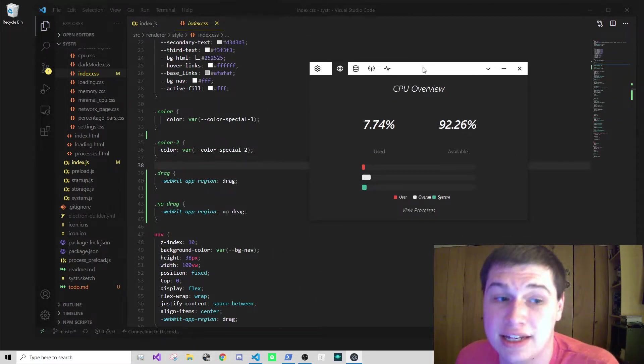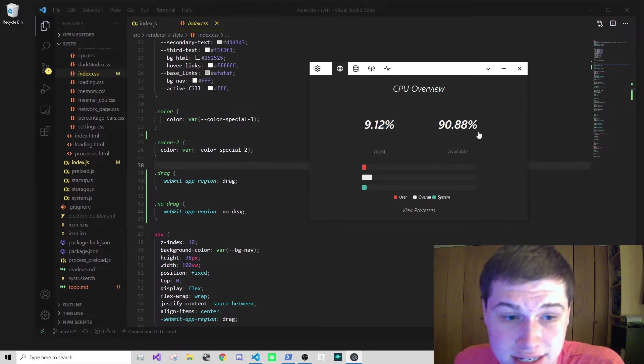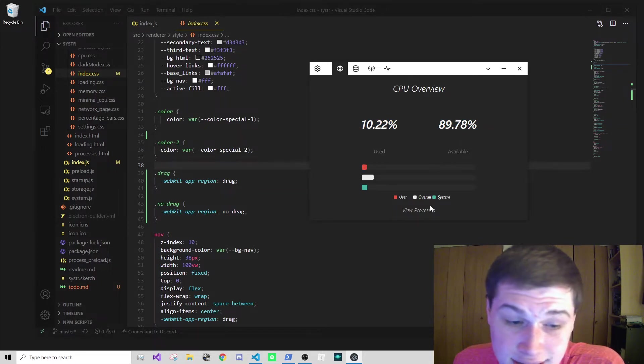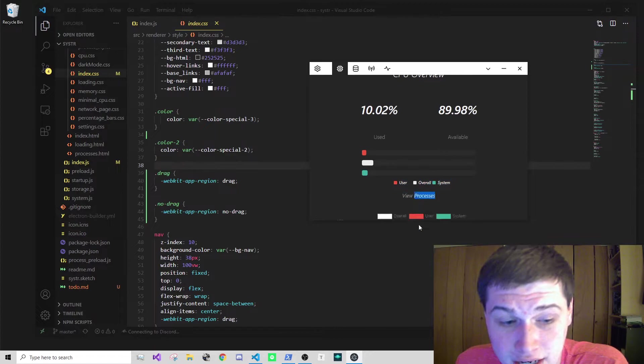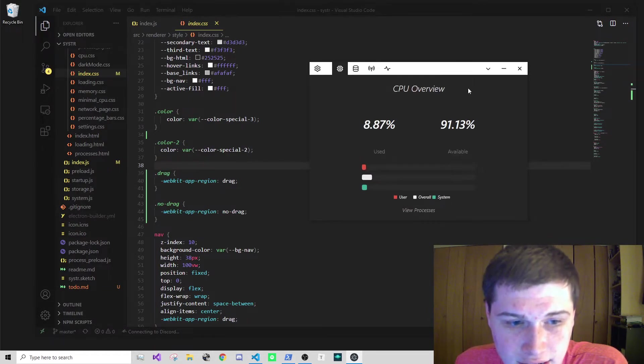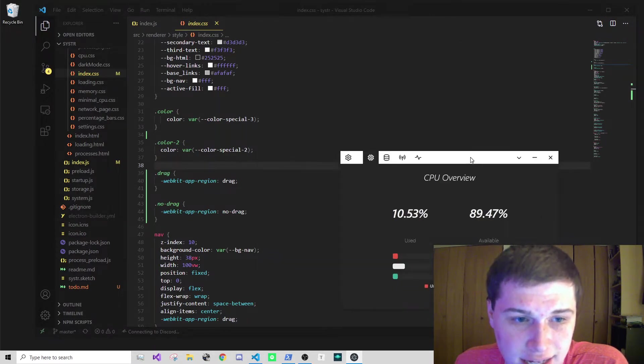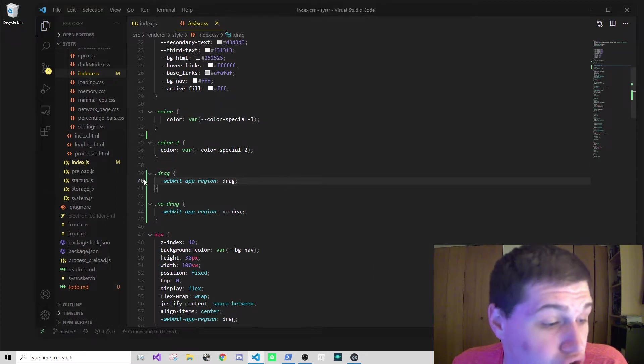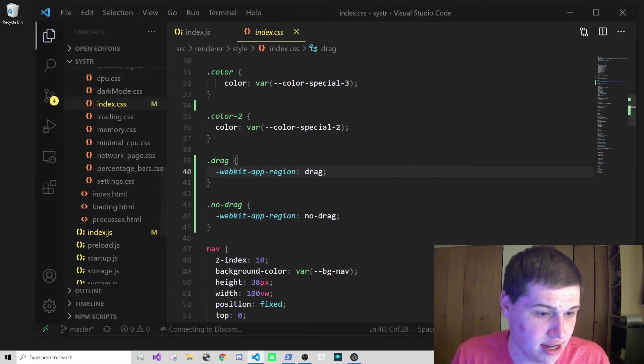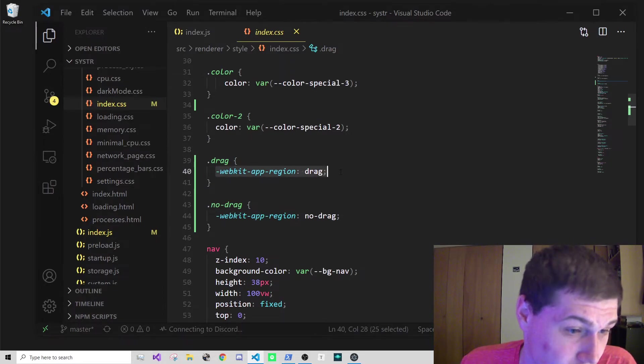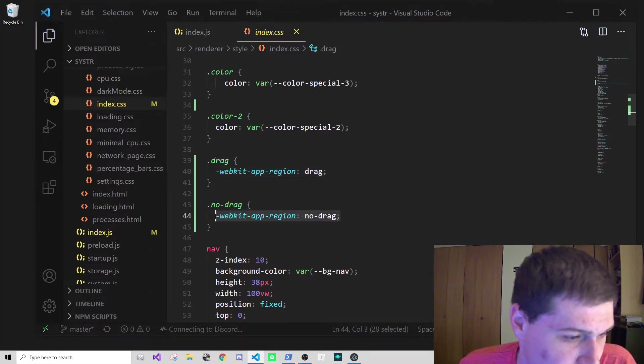They're pretty self-explanatory. Drag allows you to drag the window around. No drag I put on everything but the title bar, like buttons and text, because if drag is on a button the user can't click it. All you have to do is add this one line of code for a draggable area and no drag for a non-draggable area.